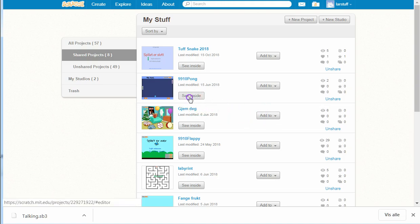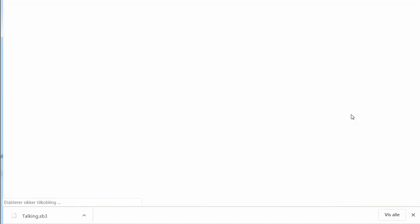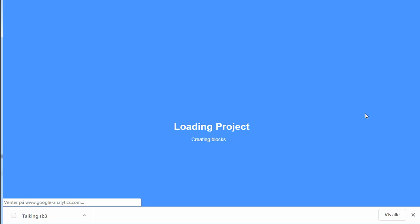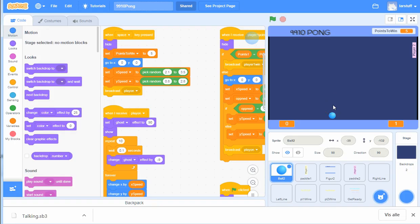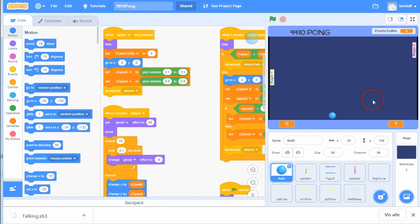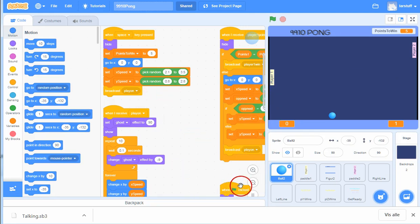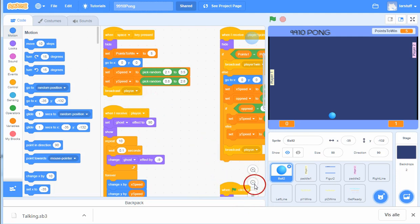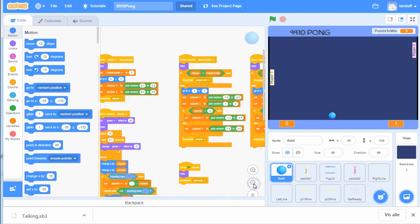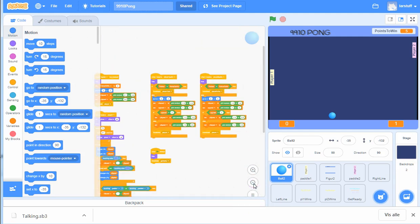And then click 'see inside', it will open in Scratch 3.0 editor and you can play Pong. It was a lot of programming, so there are many blocks inside here as you can see.